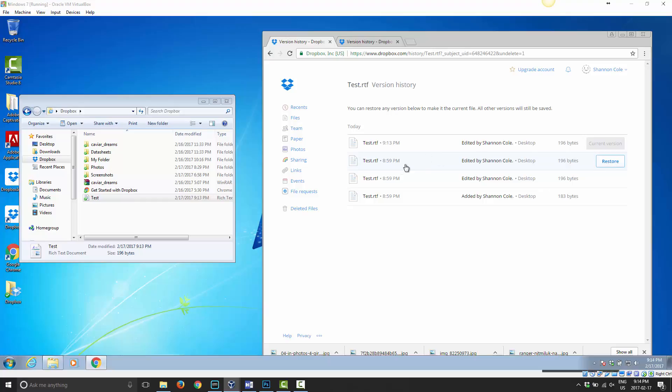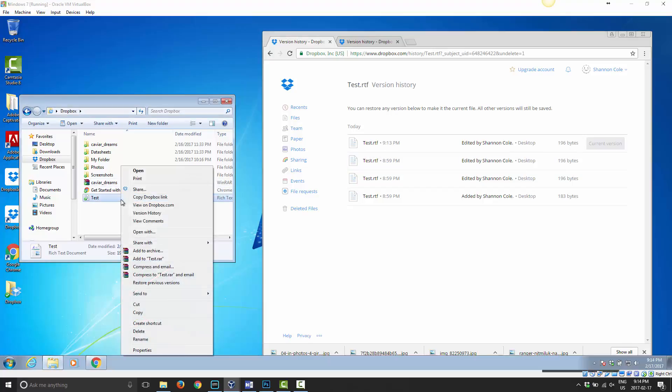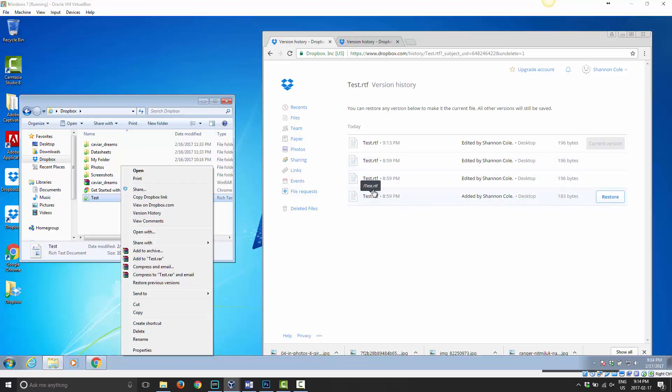Well, if you go on here and choose, right-click and choose View Version History here, or go online and choose Version History, you can go back and restore one of those previous versions.